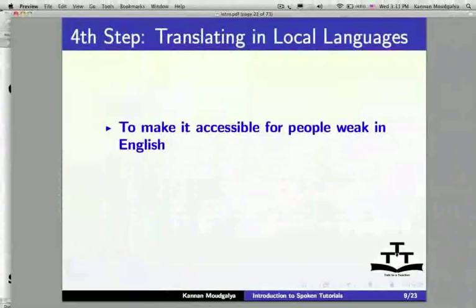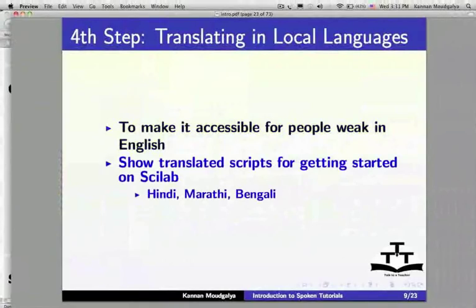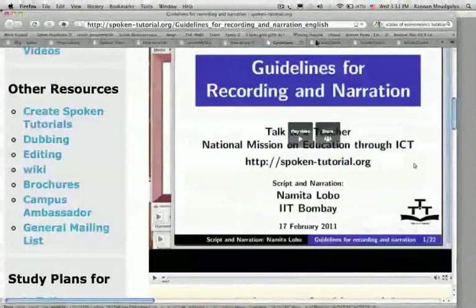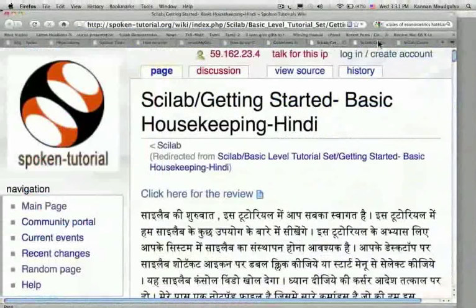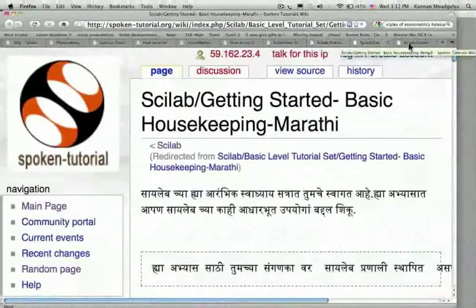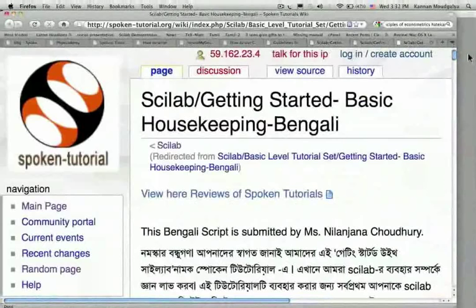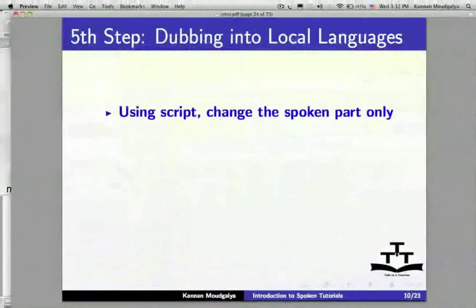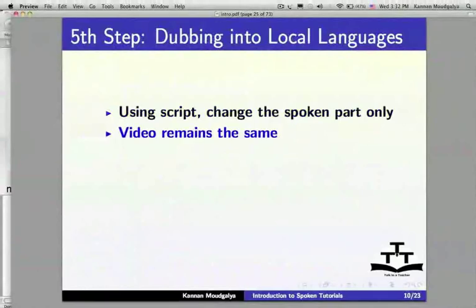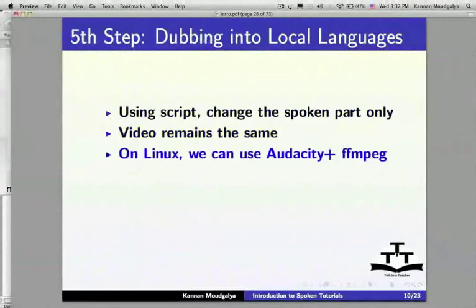The fourth step in creating Spoken Tutorials is translating the script into local languages, to make it accessible for people who are not fluent in English. I will show translated scripts for getting started on Scilab in Hindi, Marathi, and Bengali. Using the script, we change the spoken part only — the video remains the same.